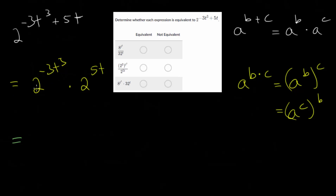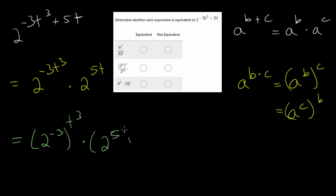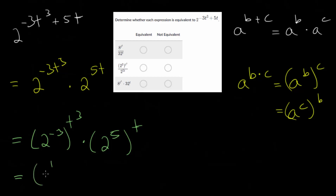For this first one, let's raise 2 to the numerical power, the minus 3. So this is 2 to the minus 3 power, all raised to the t cubed power. And the second one, we'll raise 2 to the fifth power, all raised to the t power. The reason I wrote 2 raised to each of these numerical powers rather than the variable powers is that we can simplify these, since they're numbers. 2 to the minus 3 means divide by 2 three times, so this would be 1 over 2 cubed, or 1 over 8, all raised to the t cubed power.